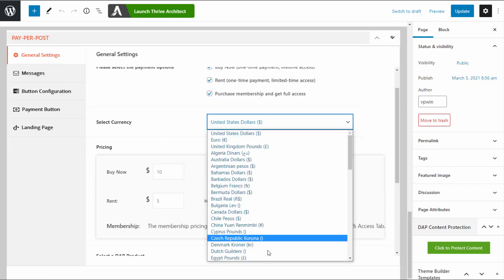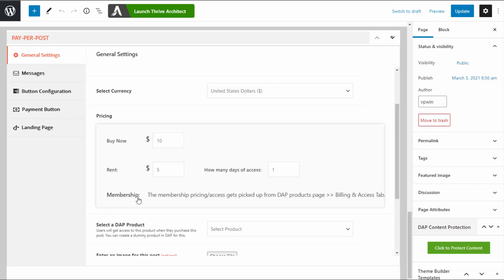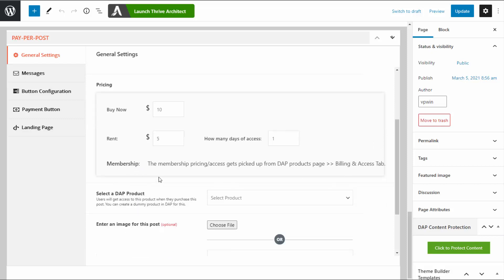Select your currency here. For pricing, I have set buy now to $10 and rent to $5. You can set how many days of access users get if they rent — I've set this to one day. The buy now button gives them lifetime access. Membership is connected to your product in DAP, so you don't have to set the price here. It will pick up the billing and access details for your membership from your product settings in DAP.